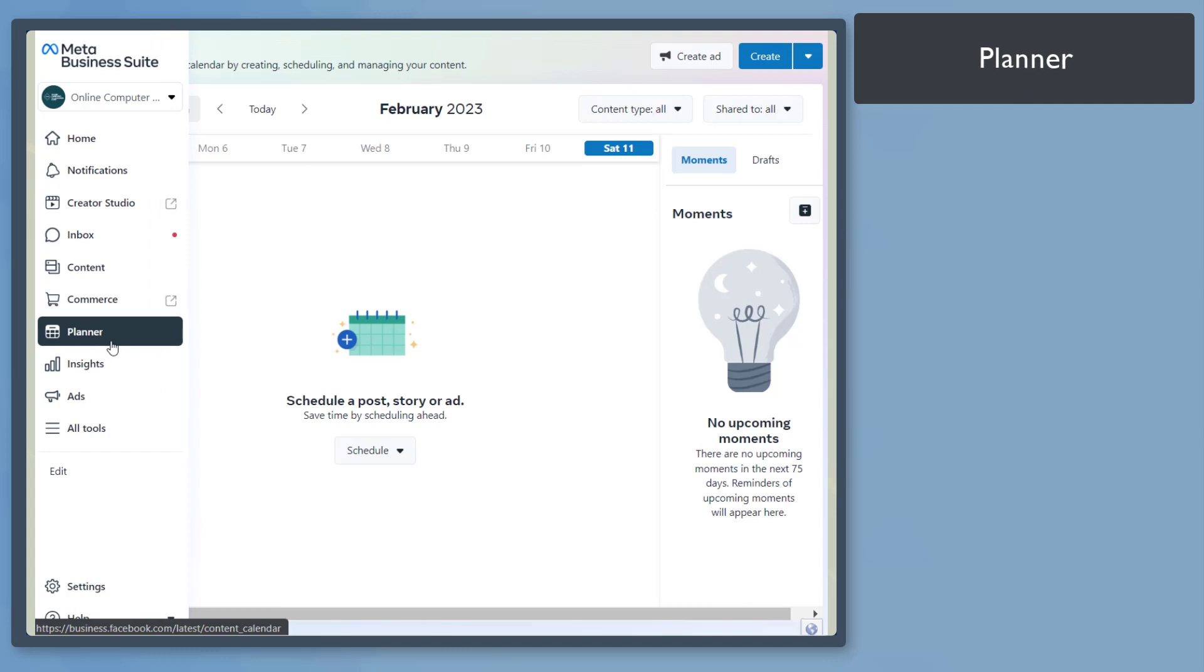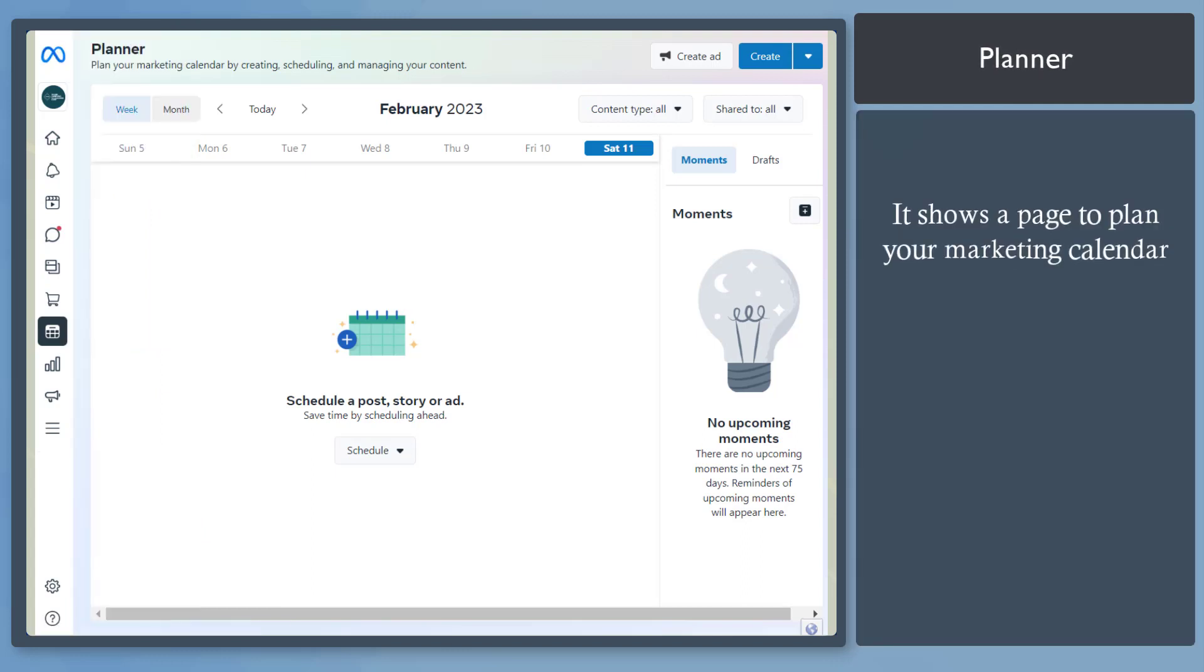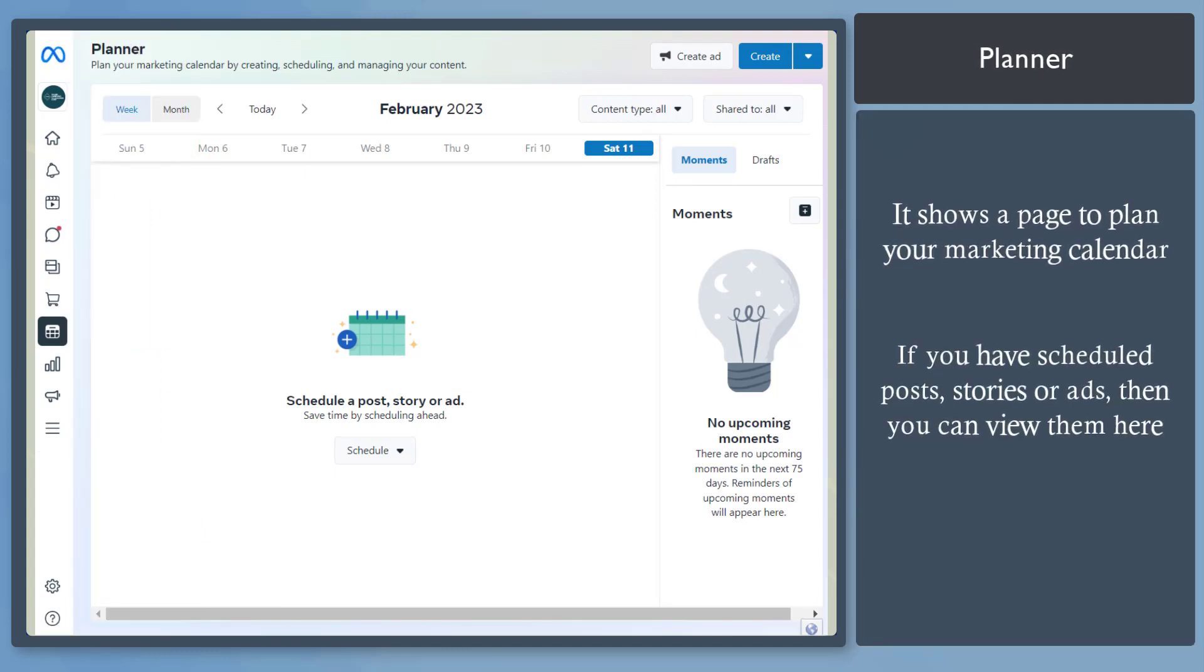Next, Planner menu. This shows a calendar where you can schedule your posts, stories, ads, and even create moments.